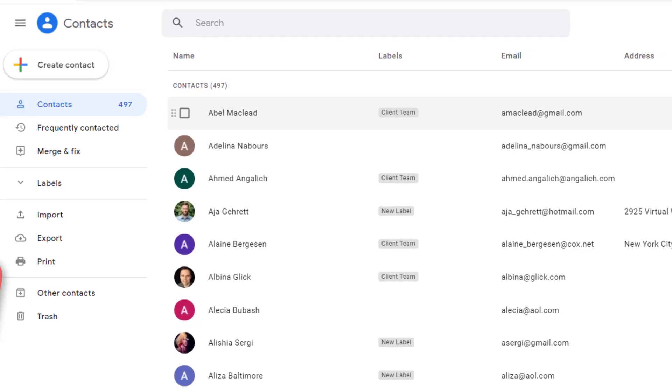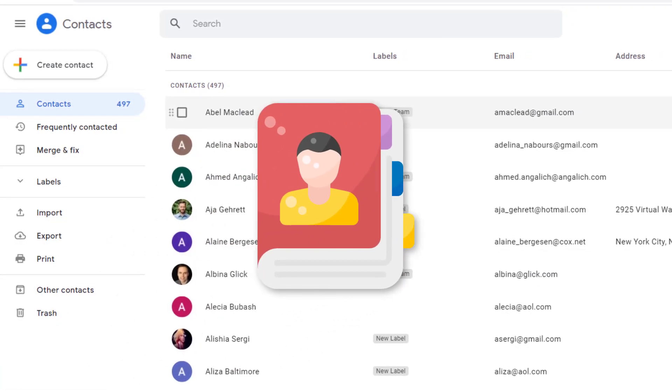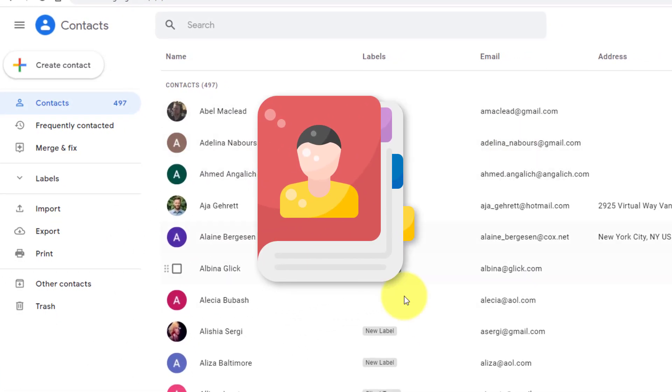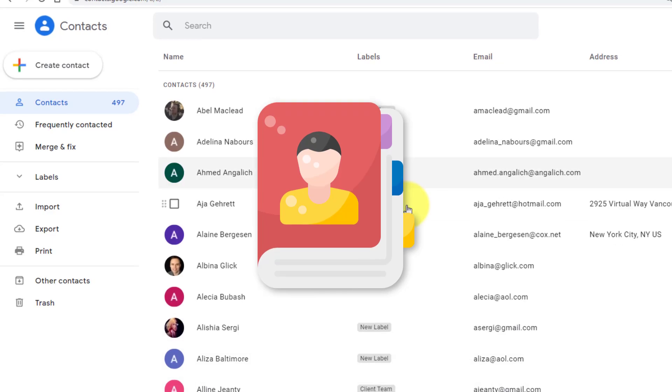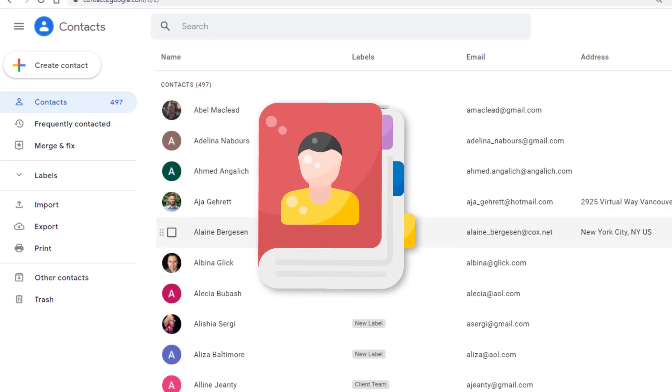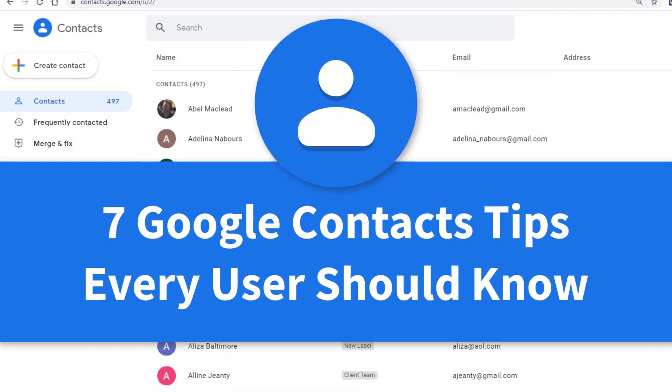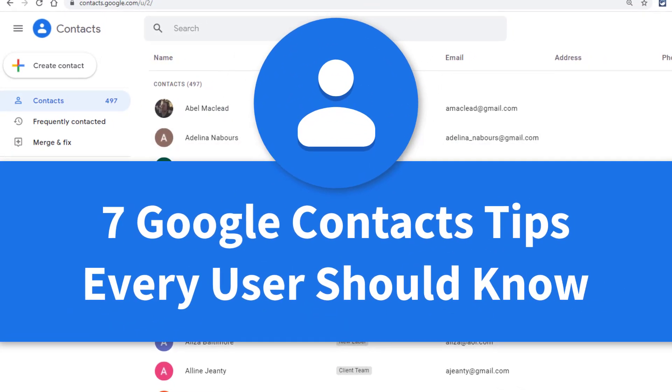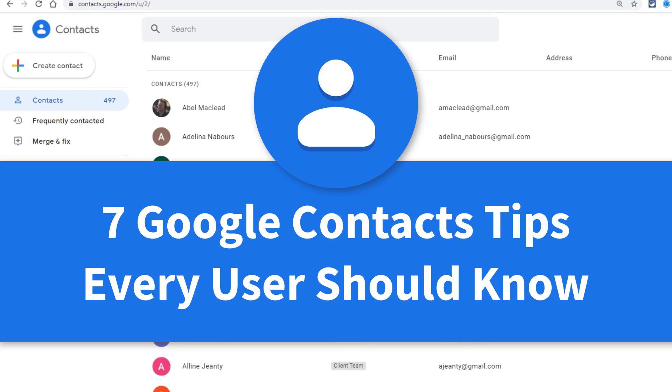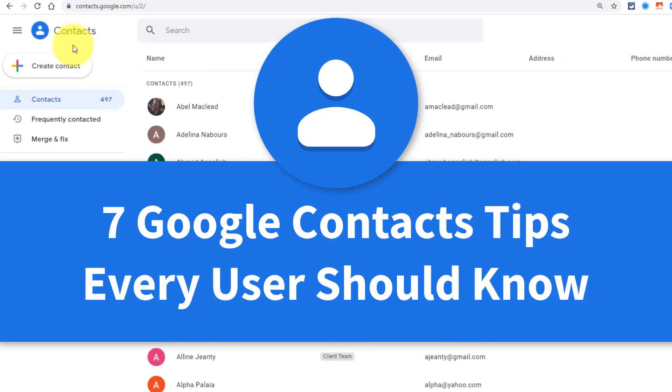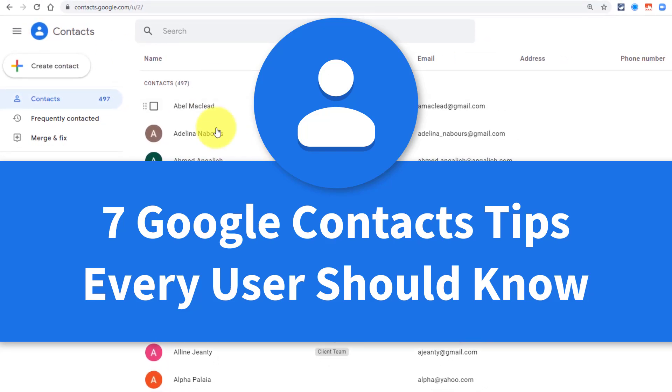You probably have hundreds, maybe even thousands of names and email addresses that you need to keep track of. In today's video, I'm sharing with you seven tips and tricks so you can get the most out of Google Contacts.